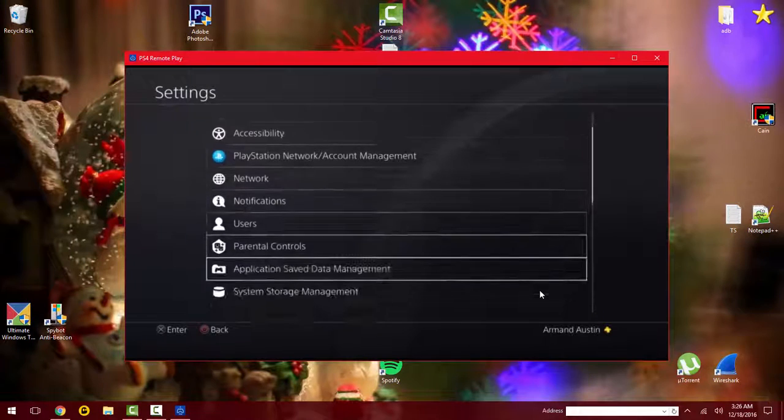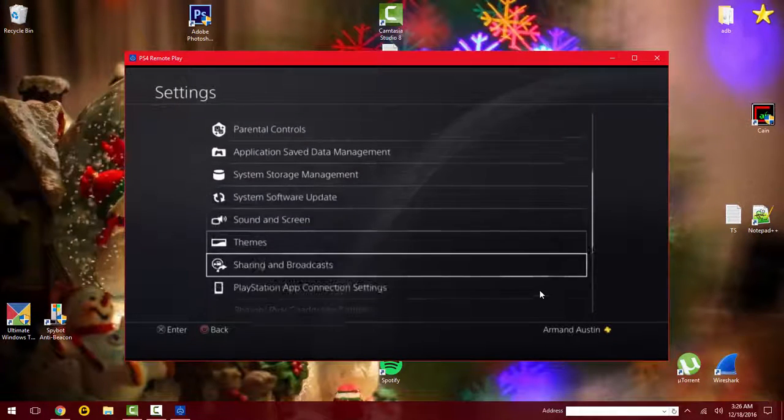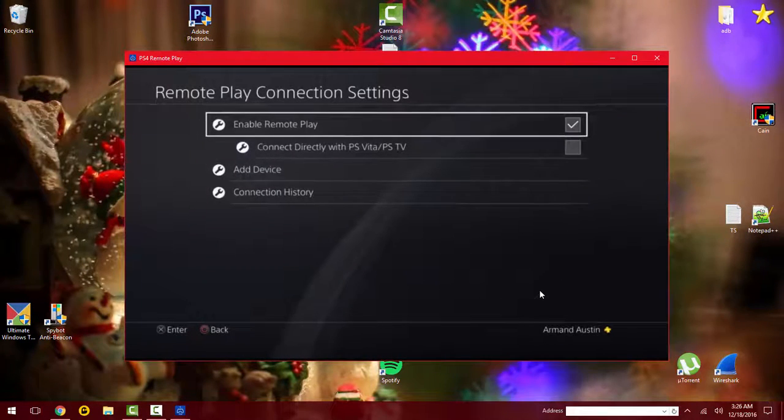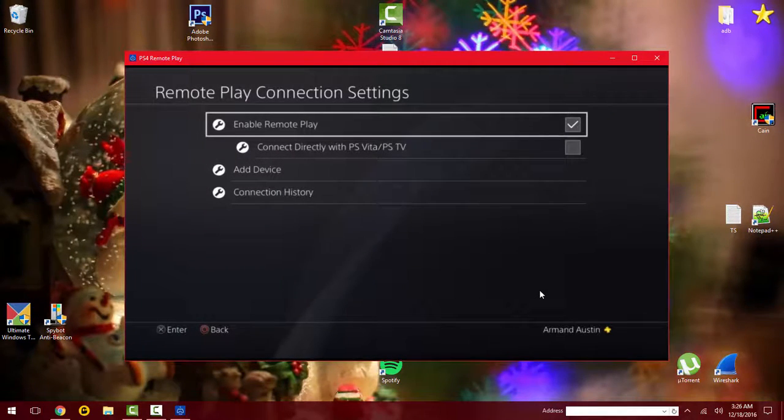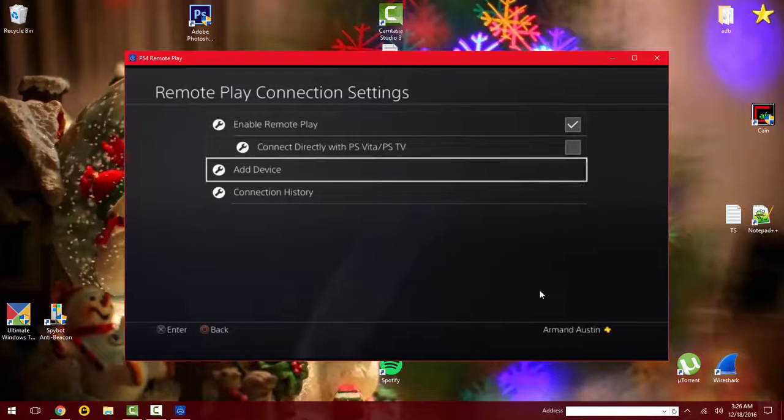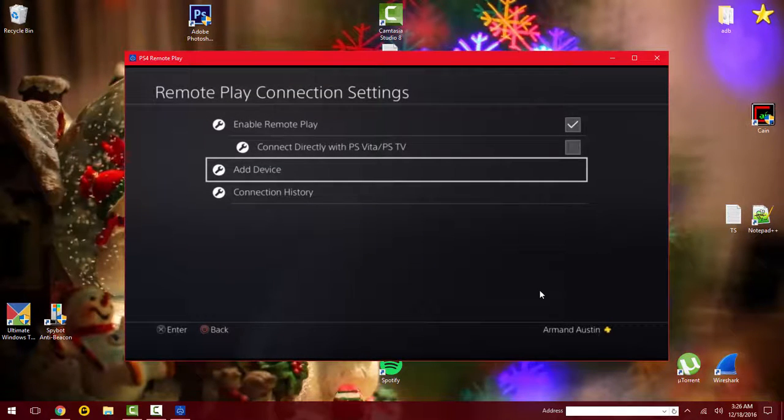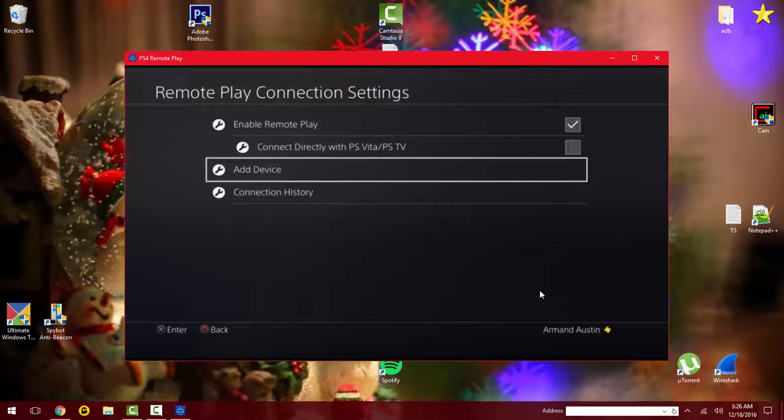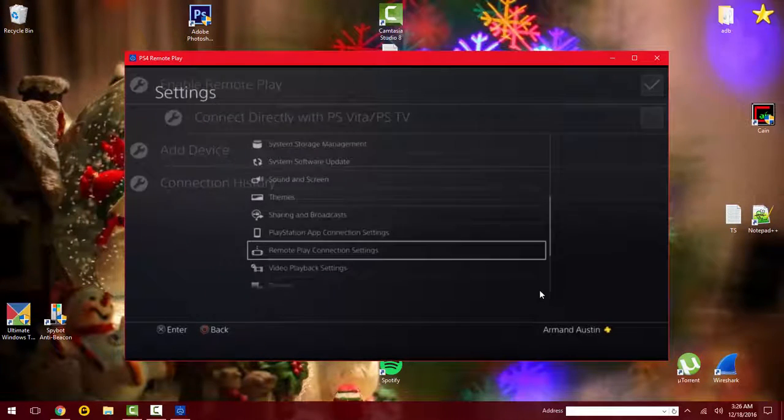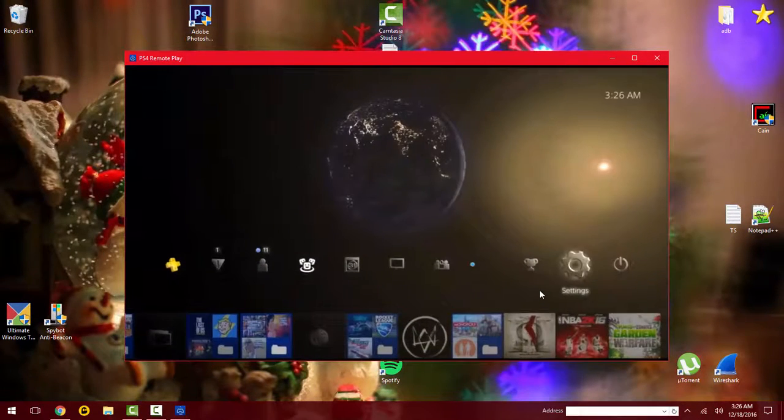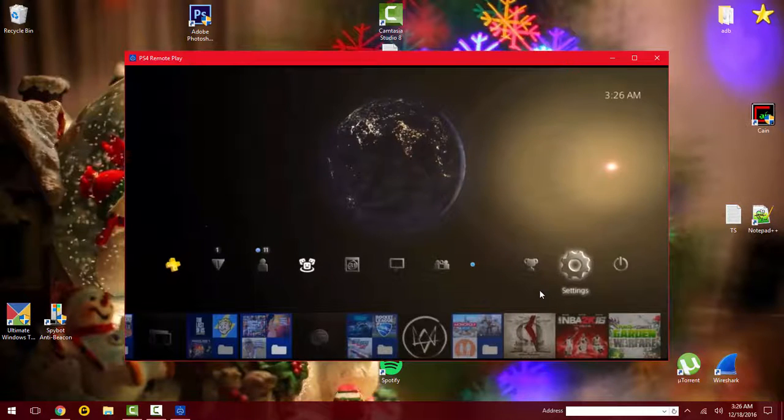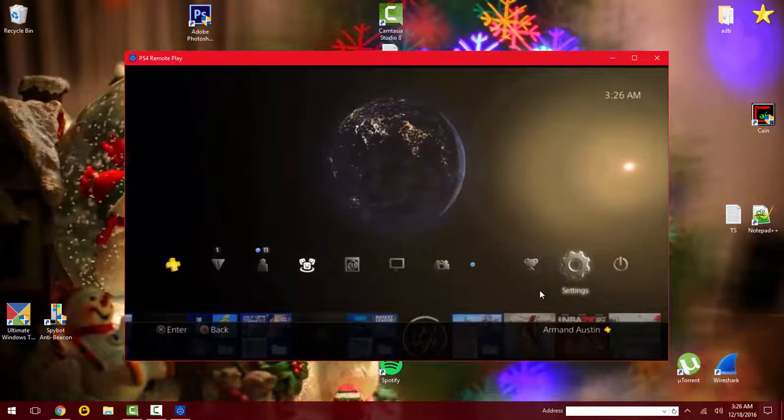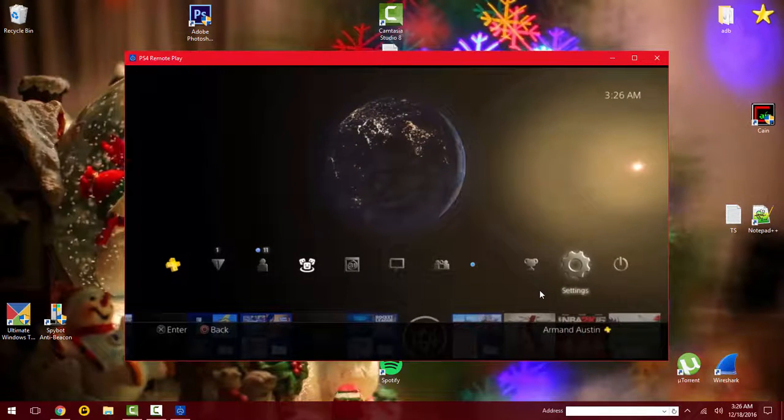You want to go to Remote Play - this is if you have not connected it yet. You want to turn this on and maybe even click on Add Device. If it takes really long, at the bottom of your screen on your PC it'll show 'Register Manually' and you can just type in the numbers that pop up on your PS4 screen.